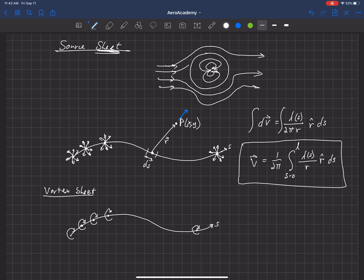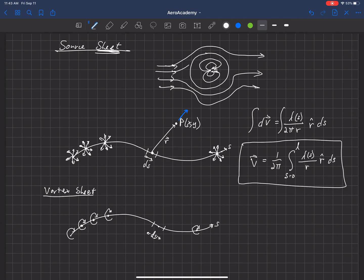And we can look at the differential segment caused by this sheet of vorticity. So again, if this is our differential segment S, and we're looking at some point P of XY, we have some radial vector from that point.